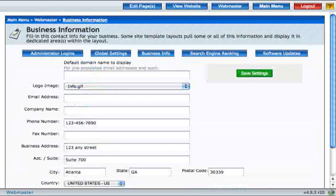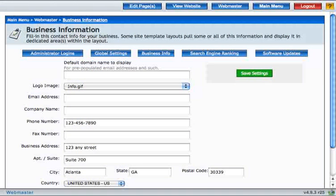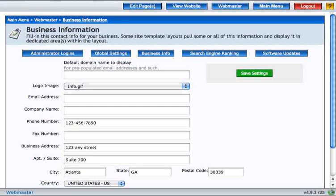This section allows you to input information for your business, such as your name, logo, and address.